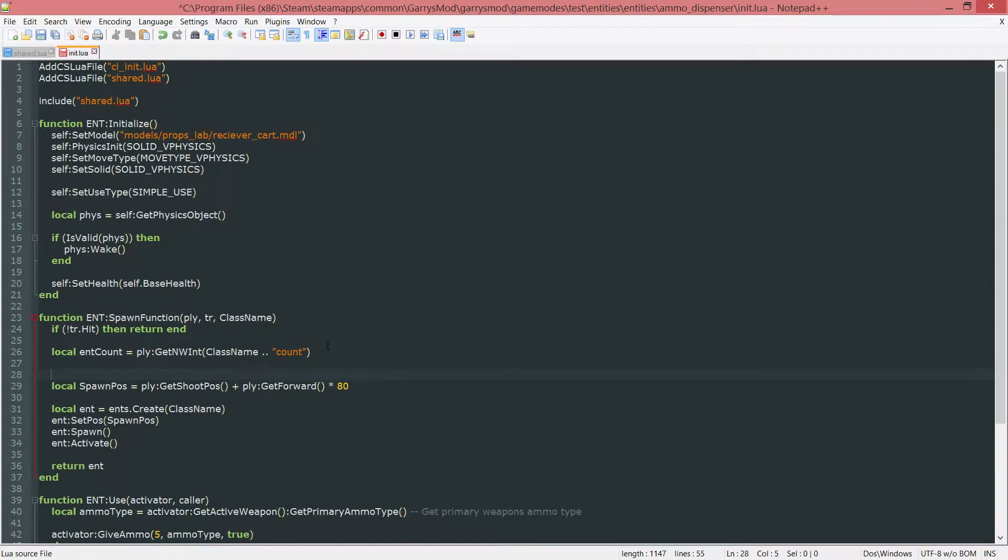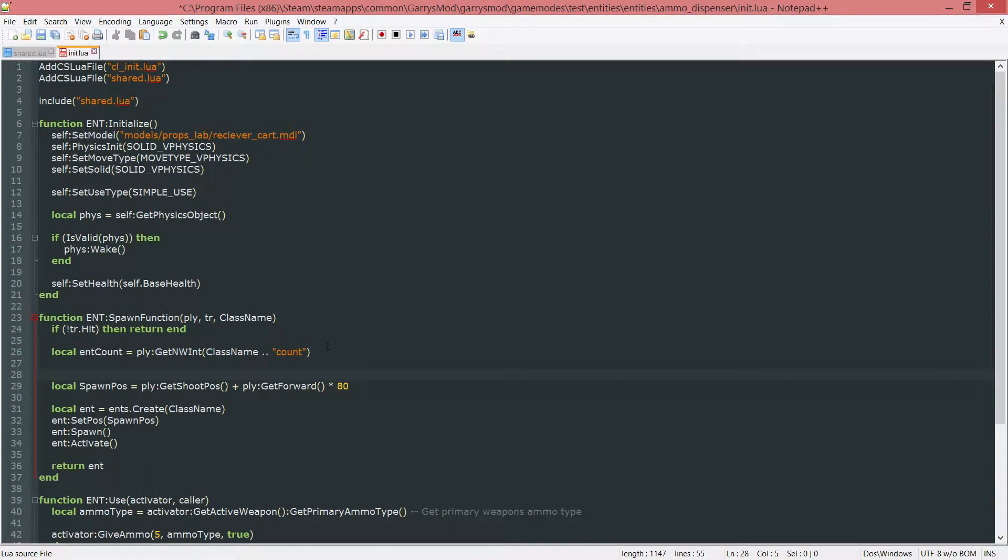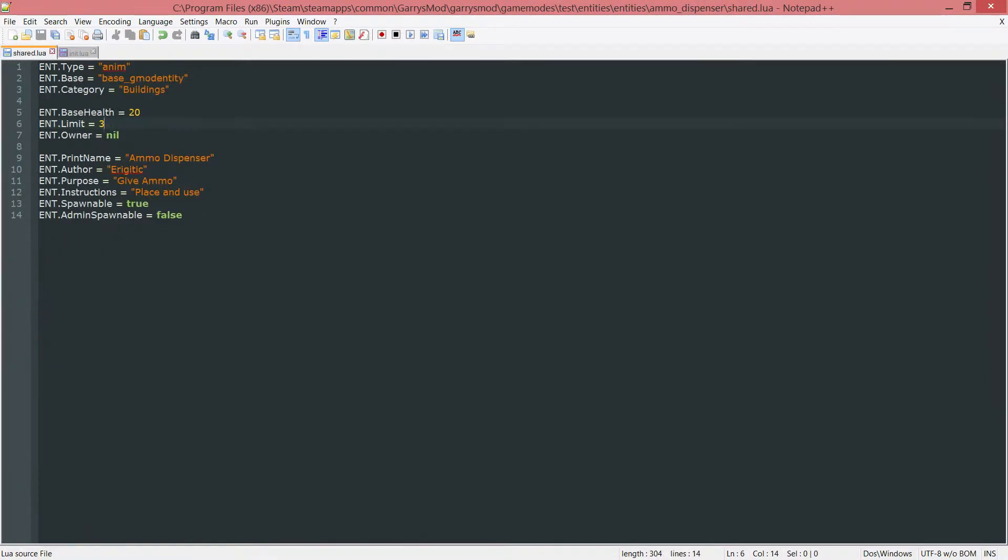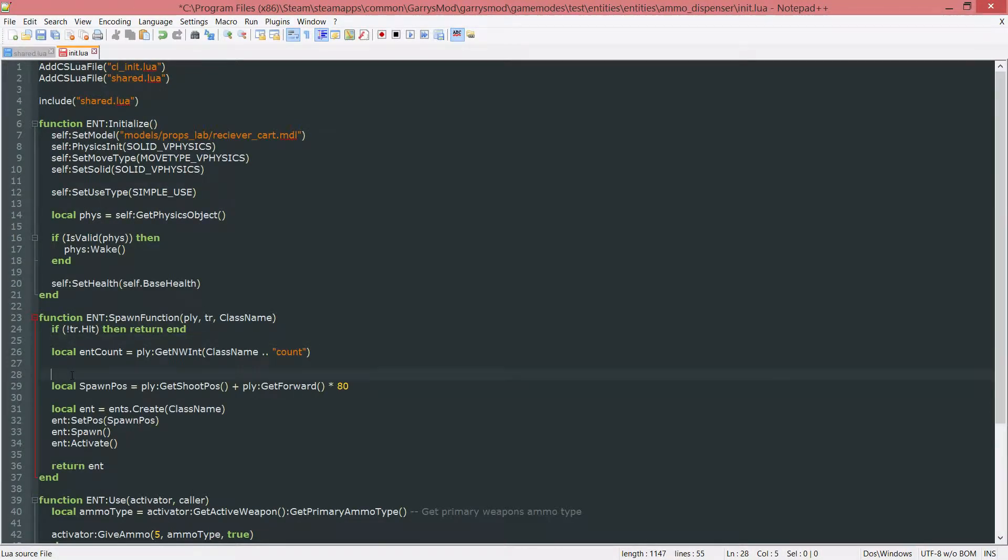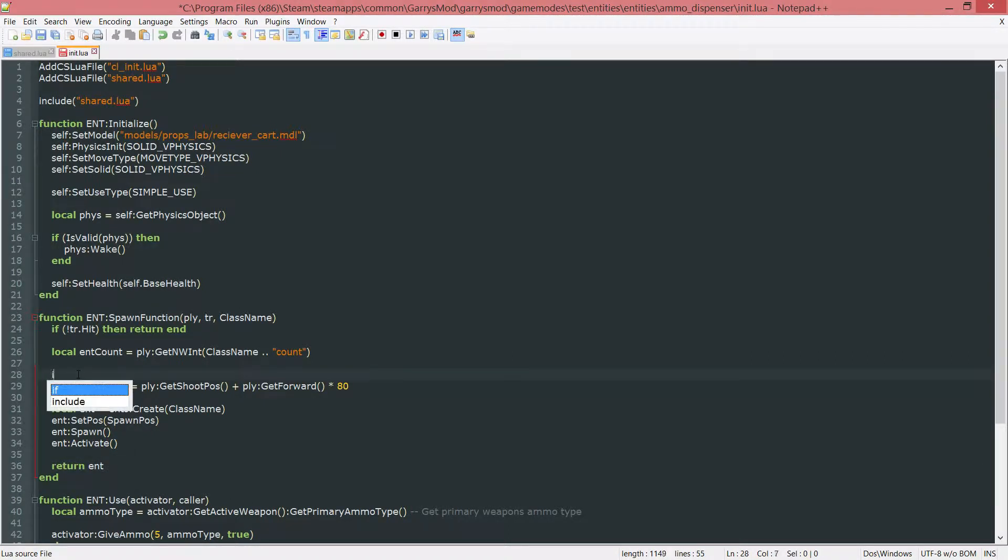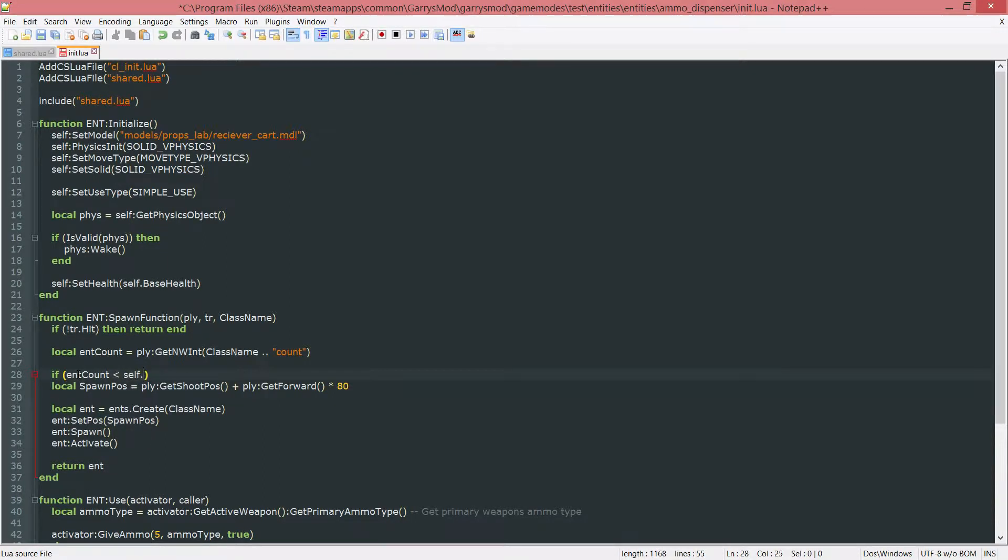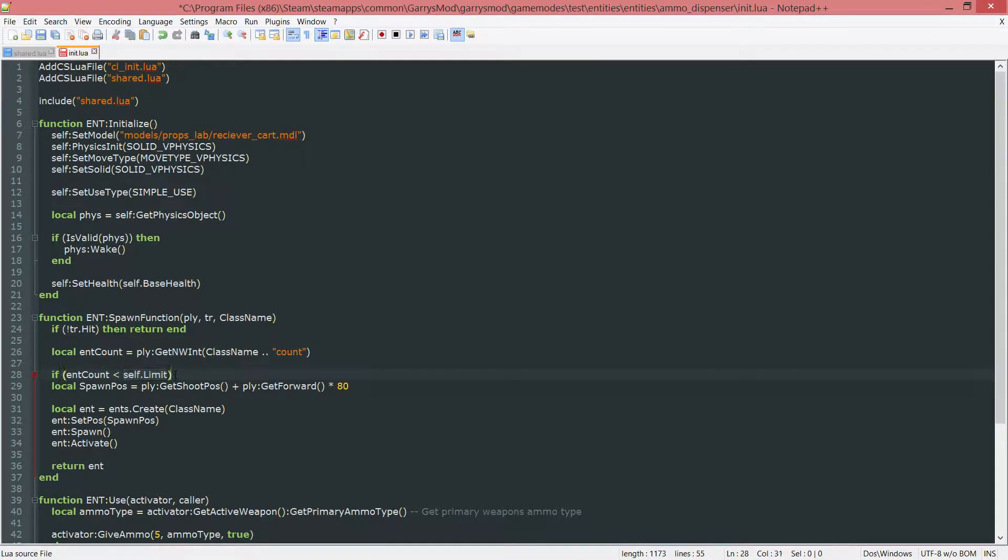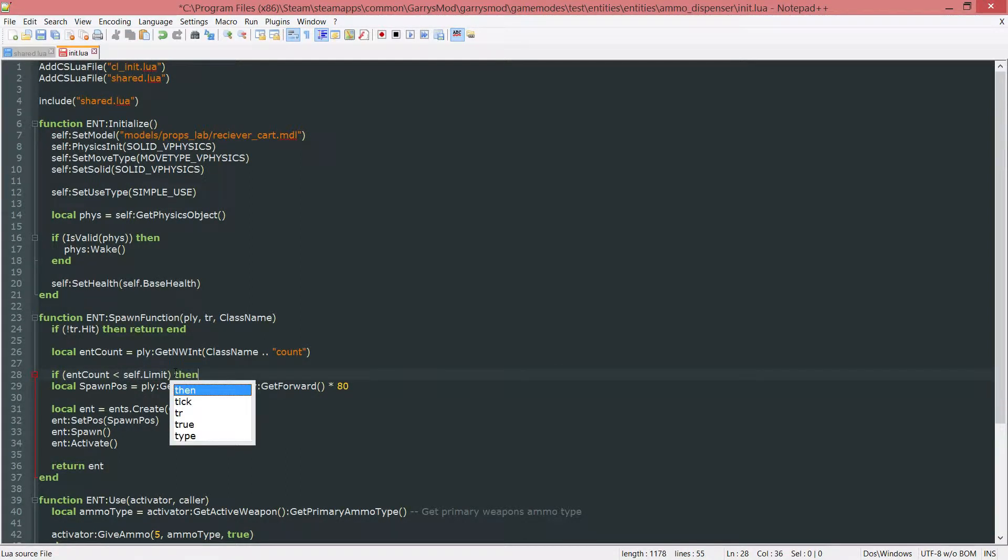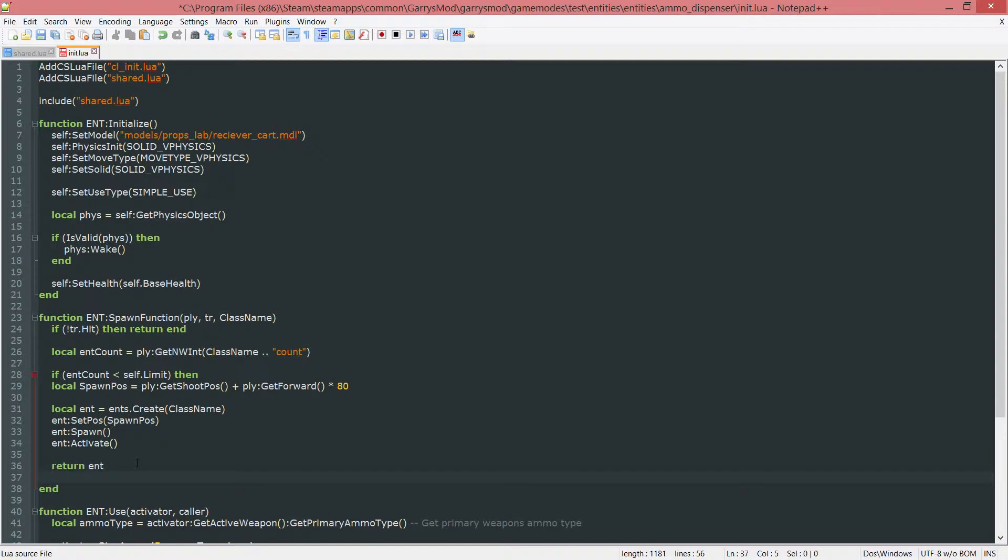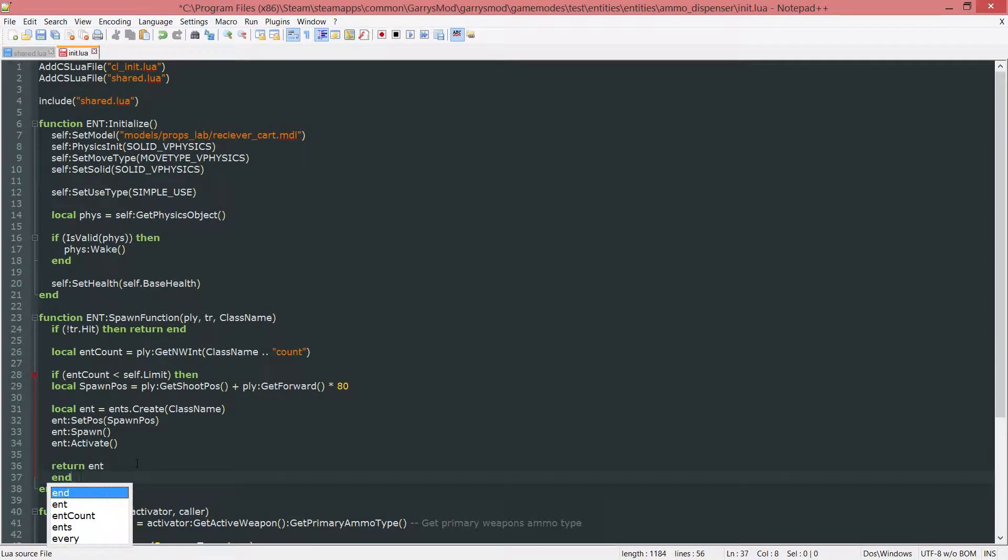Next up we want to go ahead and check if the entity count is less than the entity limit. So three. And if it is we can go ahead and spawn this function or spawn this entity. So if ent count is less than self dot limit, and again this self dot limit is just the variable that was set in our shared dot lua file. Then. And right down here below this return ent we want to put an end. And let's just tab this over to make it look nice.